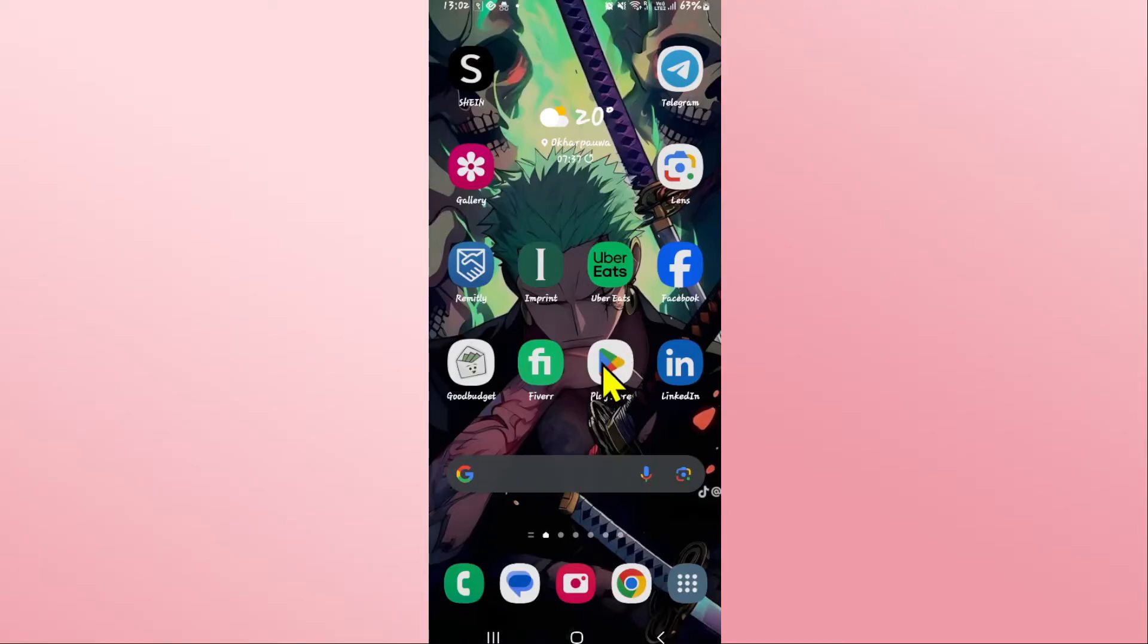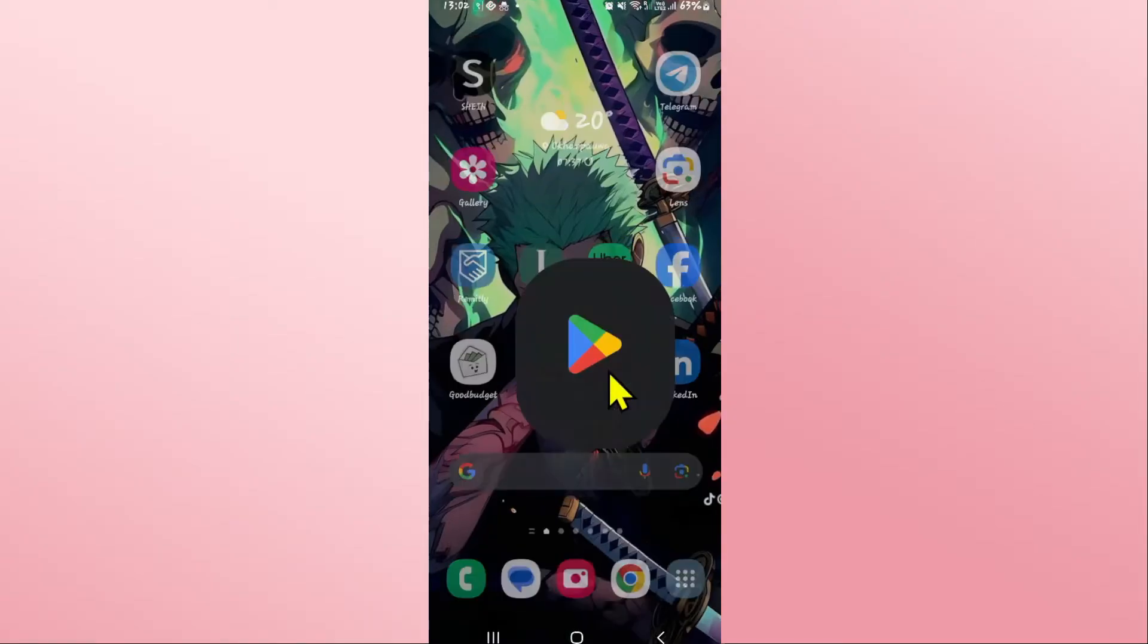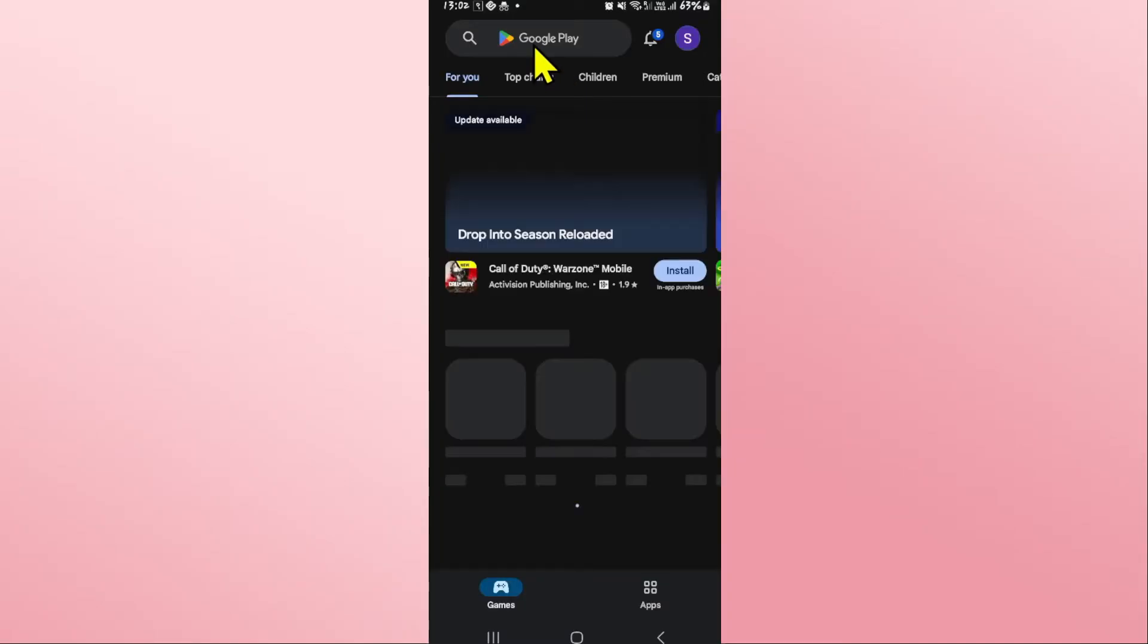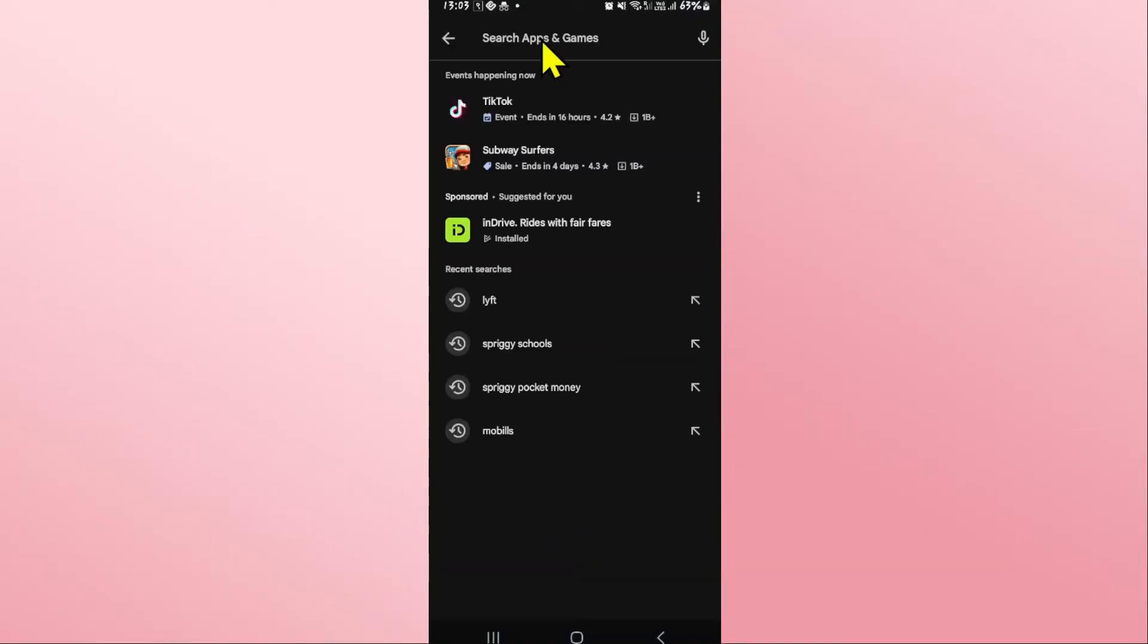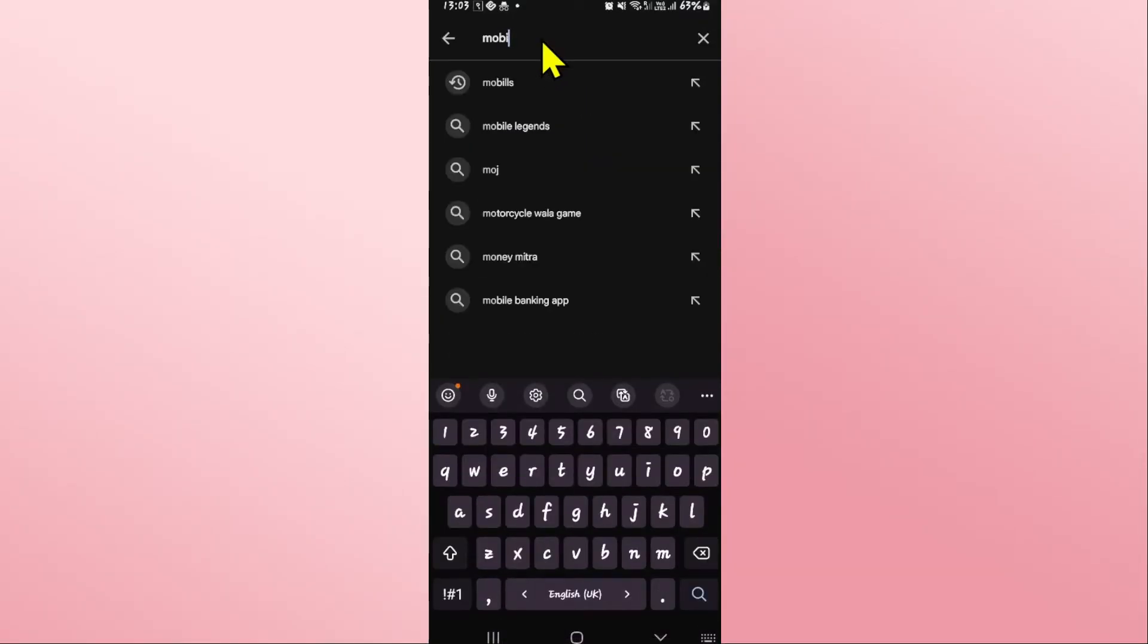First, open up the Google Play Store on your device. Once you open it up, tap on the search box at the top section, then type in Mobils and start your search.